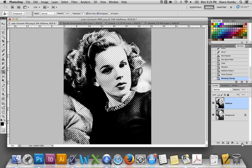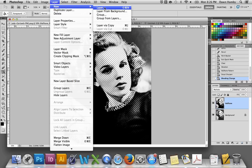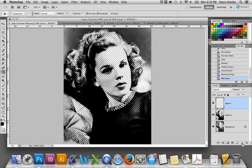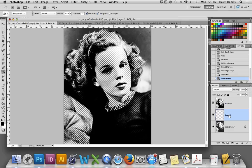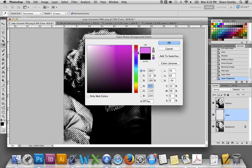Then we're going to create a new layer. You can go up to Layer, New Layer, or click the button in the Layers panel, and drag the layer underneath the halftone layer. Name this layer "Color." Use your Paint Bucket tool to color the whole thing a very bright color — I'm going to choose this bright pink, it's actually more of a red violet.